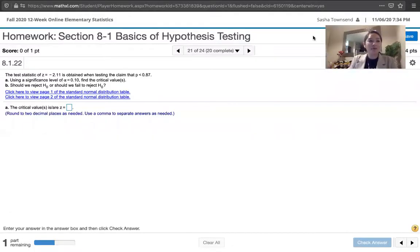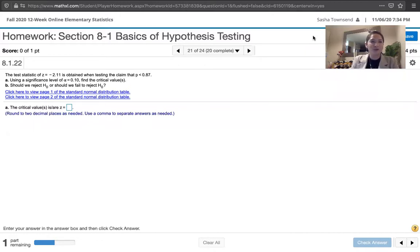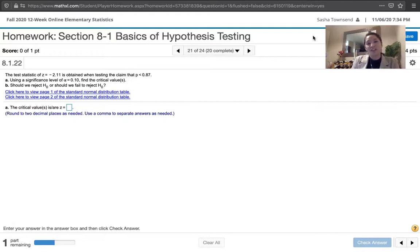In this video, we solve problem 8.1.22 from Essentials of Statistics, sixth edition by Mario Triola. The problem statement says the test statistic of z equals negative 2.11 is obtained when testing the claim that p is less than 0.87. In part a, we're asked to use a significance level of alpha equals 0.10 to find the critical values of z, and then whether we should reject the null or fail to reject the null.